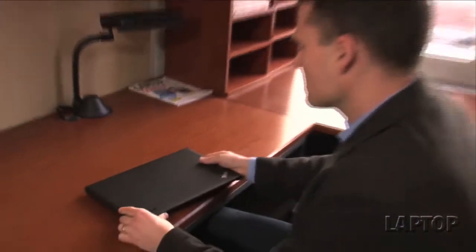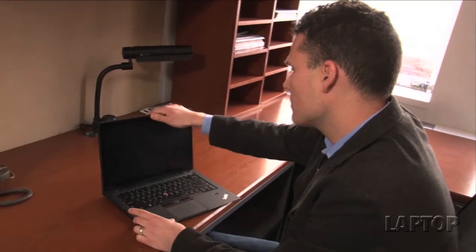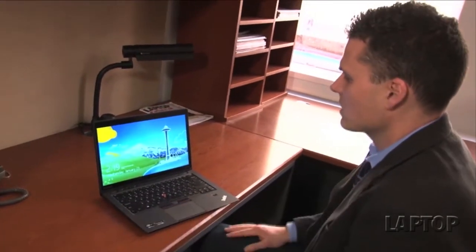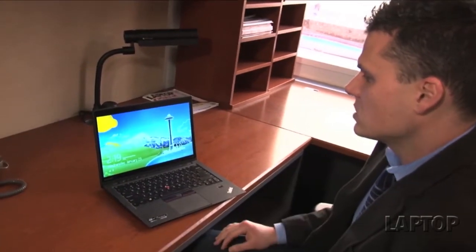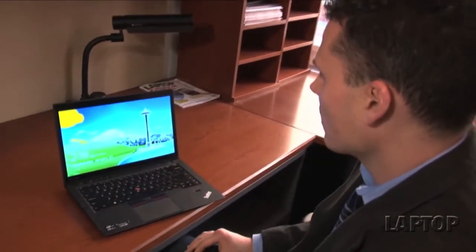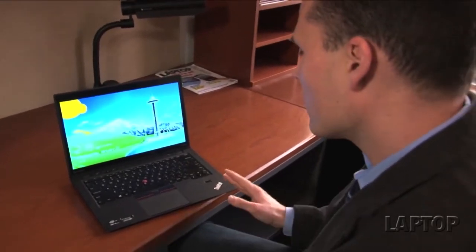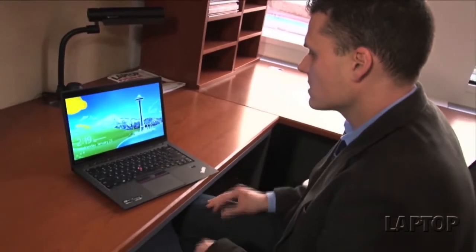What business users aren't getting in this design are things that some really appreciate and might miss having here, which would be Ethernet and VGA for older projectors. But overall, the port spread is pretty good for the price.